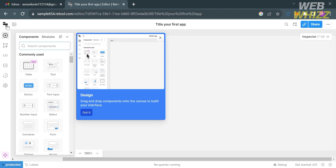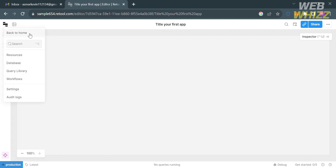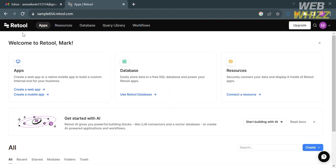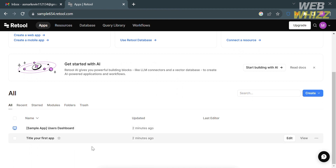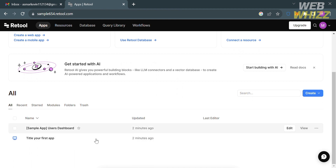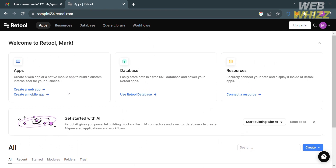To go back to the home page, click the icon on the top left corner and then click 'Back to Home.' From there you'll see a variety of options on the top panel including Apps, Resources, Database, Workflows, and other options.